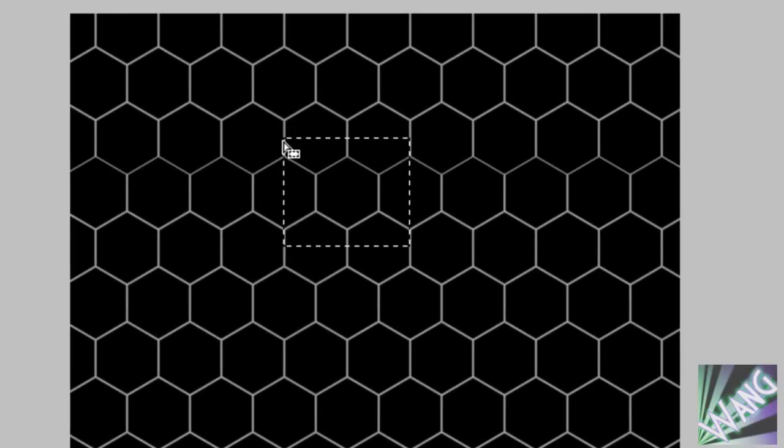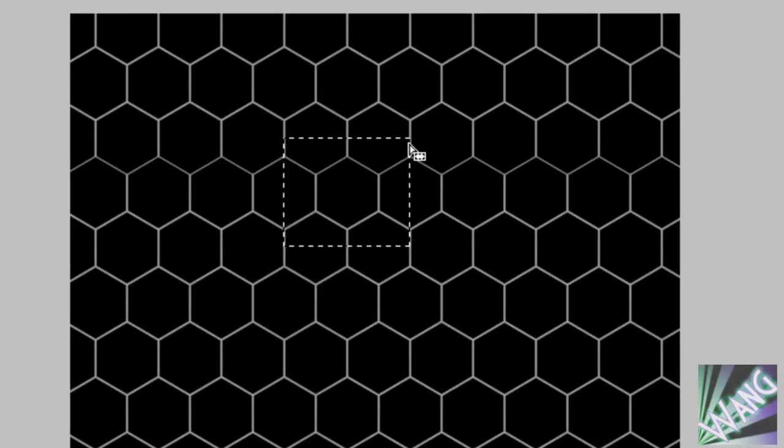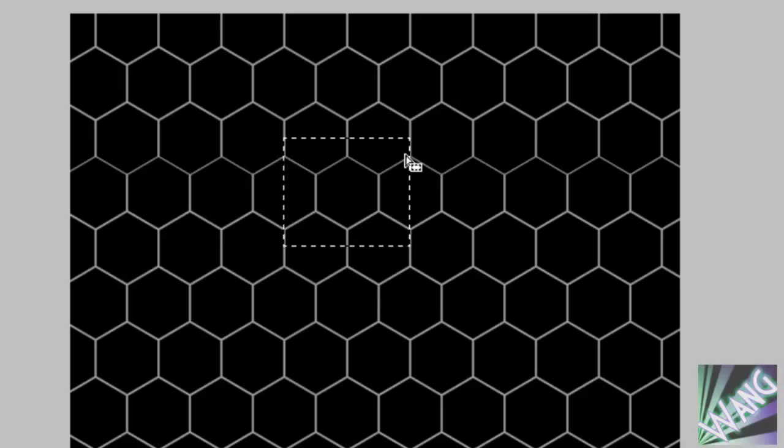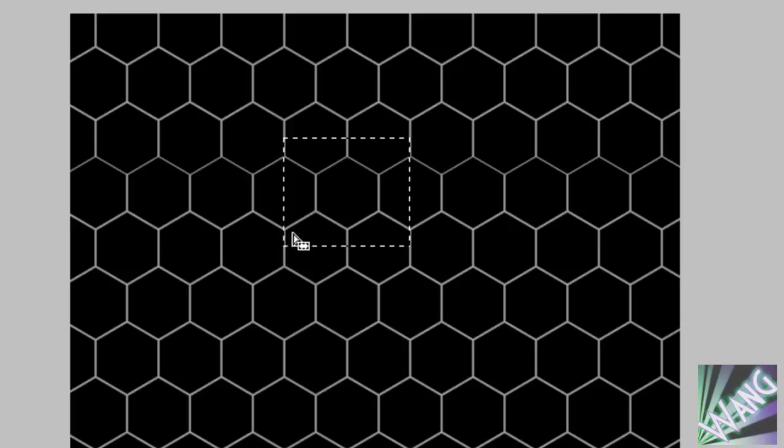Crop halfway in between one of the honeycombs, go across one and go down halfway in between one with these lines. Line it up with that and then go across and go halfway across one of the bottom ones and it will create a square.